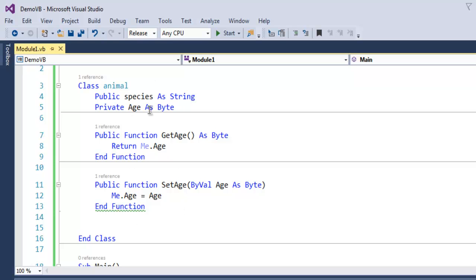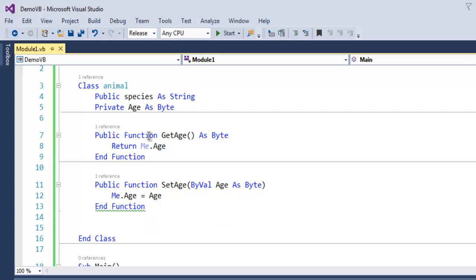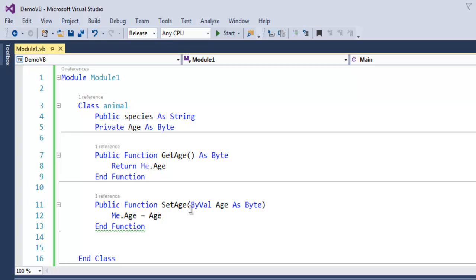And this private is only accessible within the instance, or you can say through the object of our class. So we have seen public and private access modifiers in VB.NET.